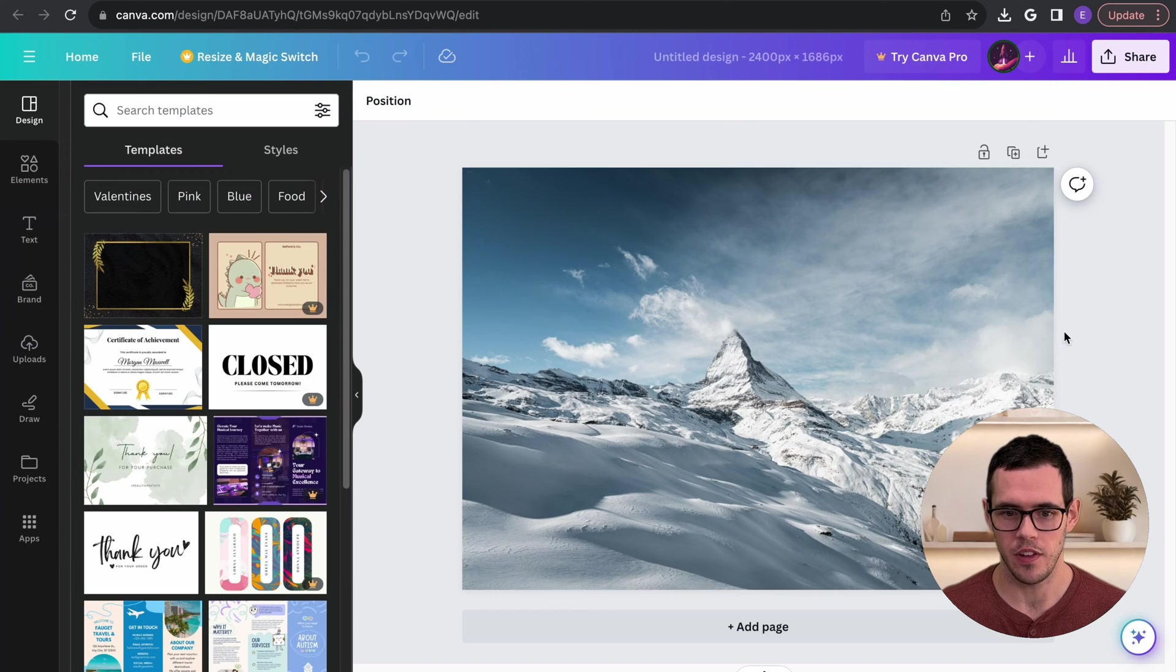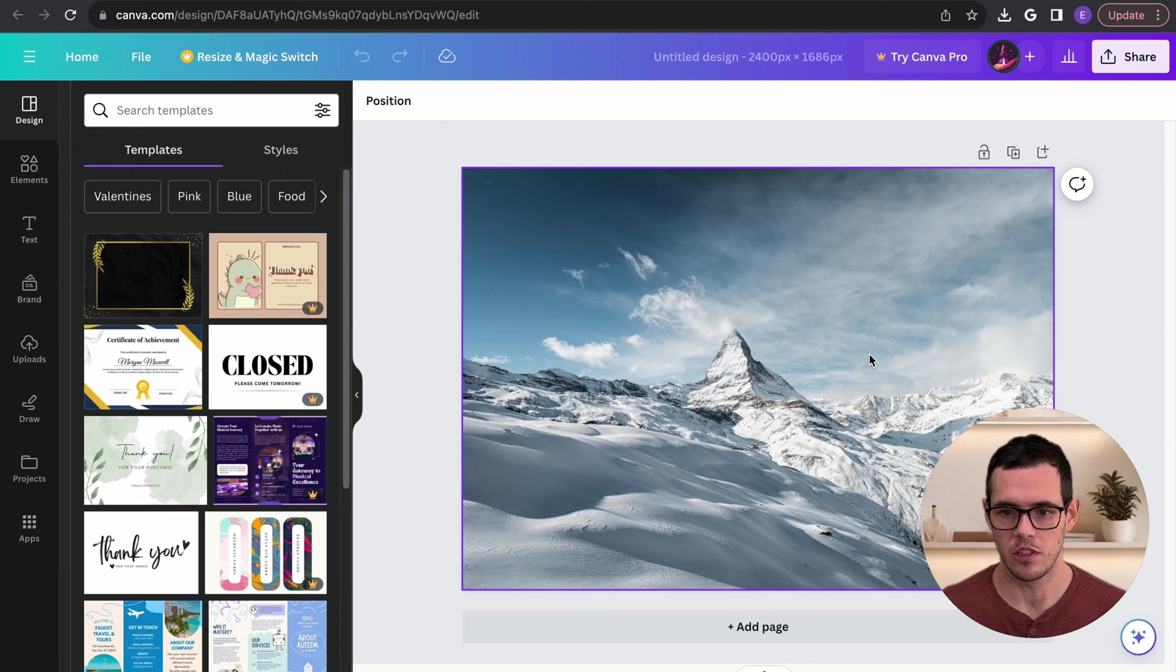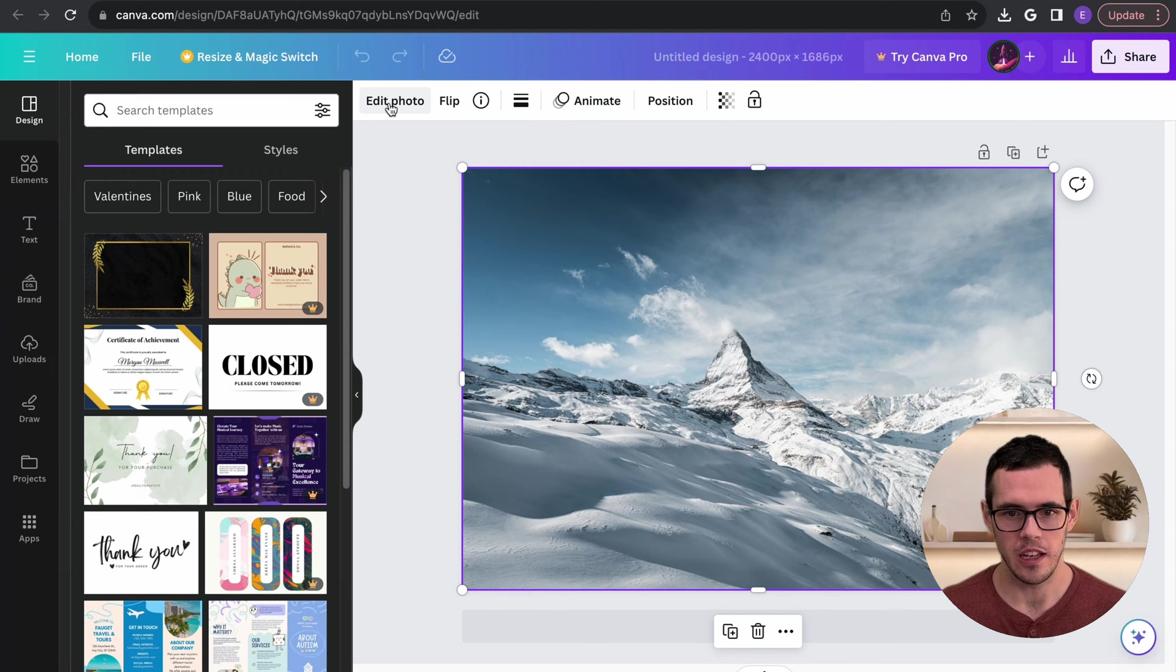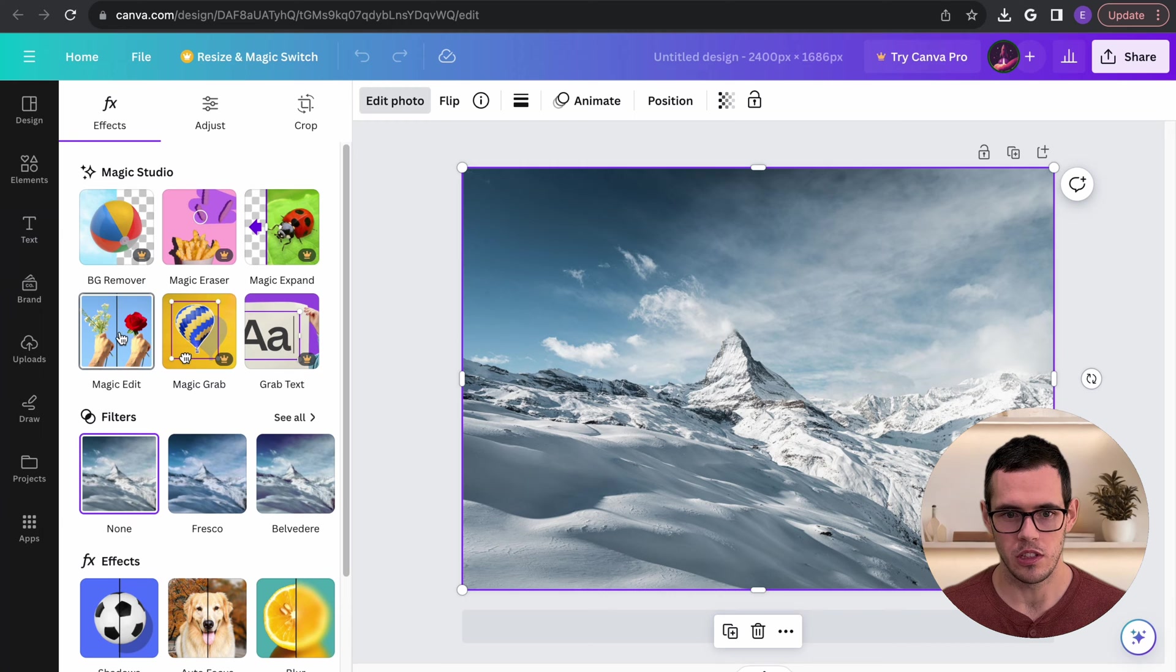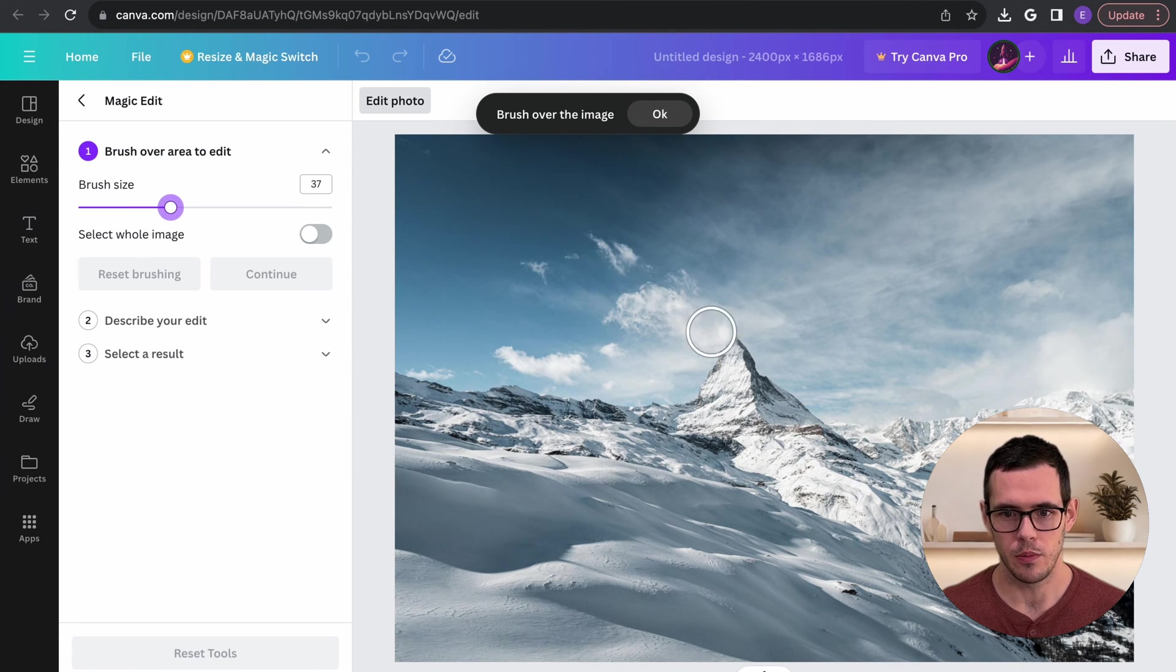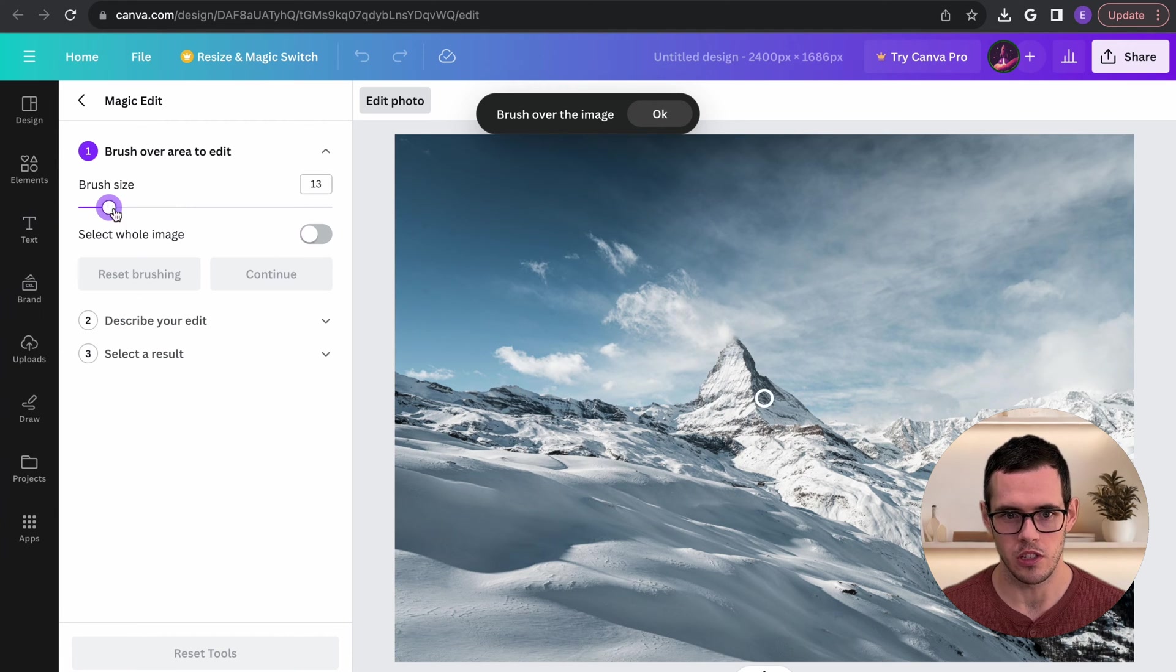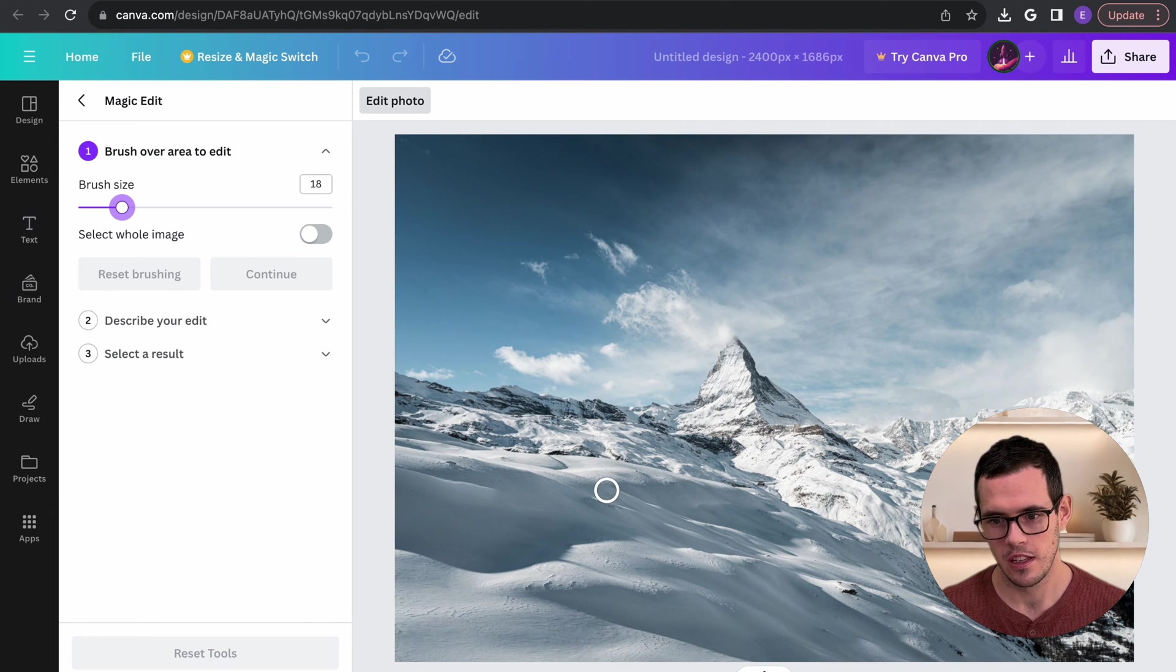So we have our image in here now and the way you use this tool is you can just start by clicking on the photo and then you can click edit photo and then we can use this tool here, magic edit. So here you can have a different brush size and this is basically going to control how small or large the area is that you're going to modify.